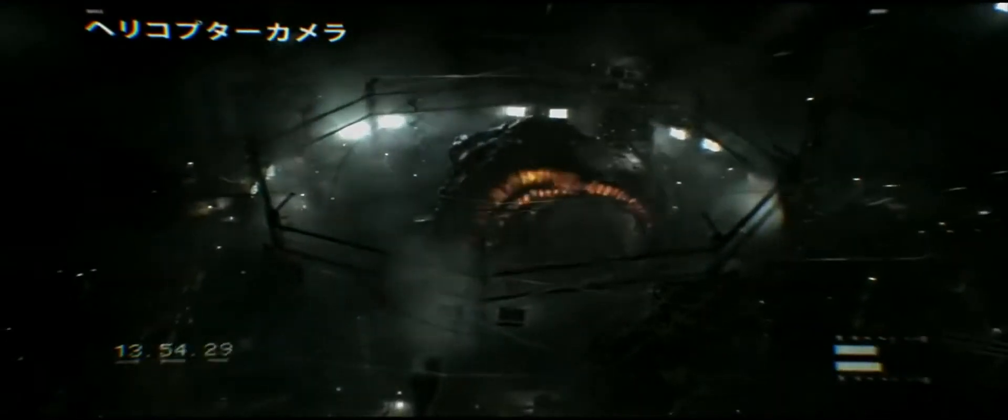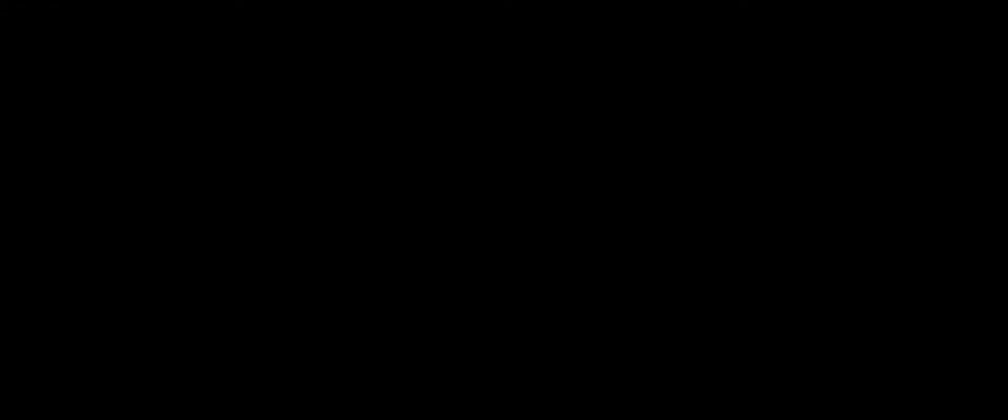It cocooned there for 15 years, absorbing its radioactive fuel to gestate, to grow, until it hatched like a butterfly into the creature you saw today.